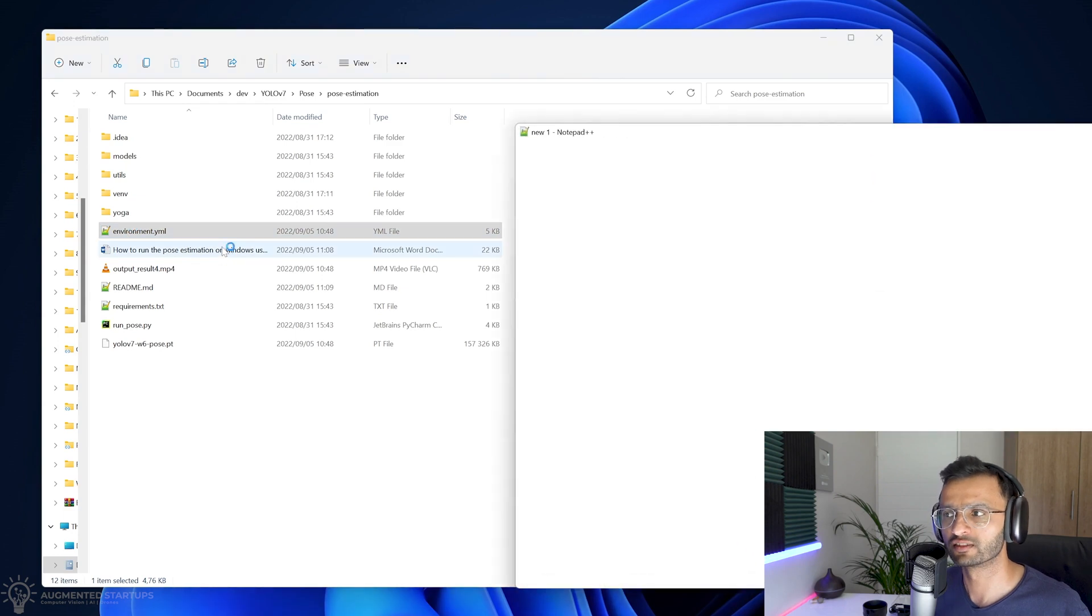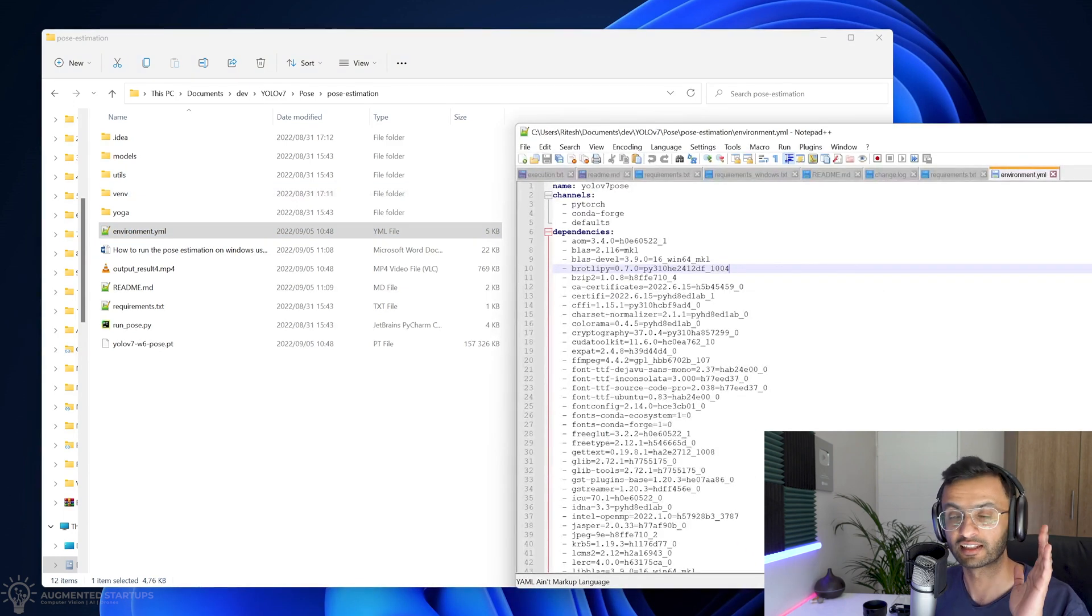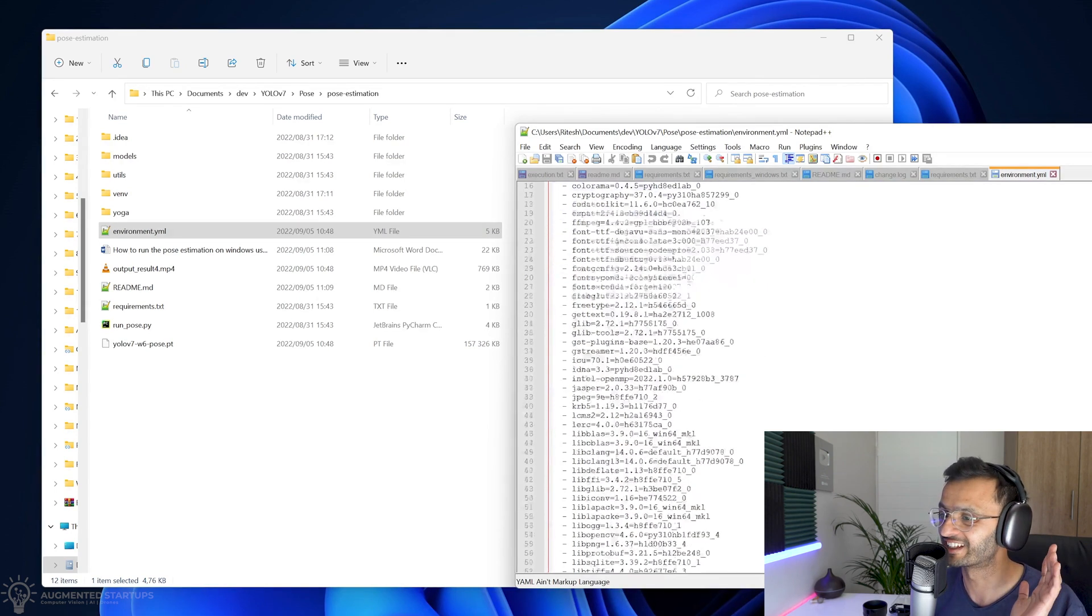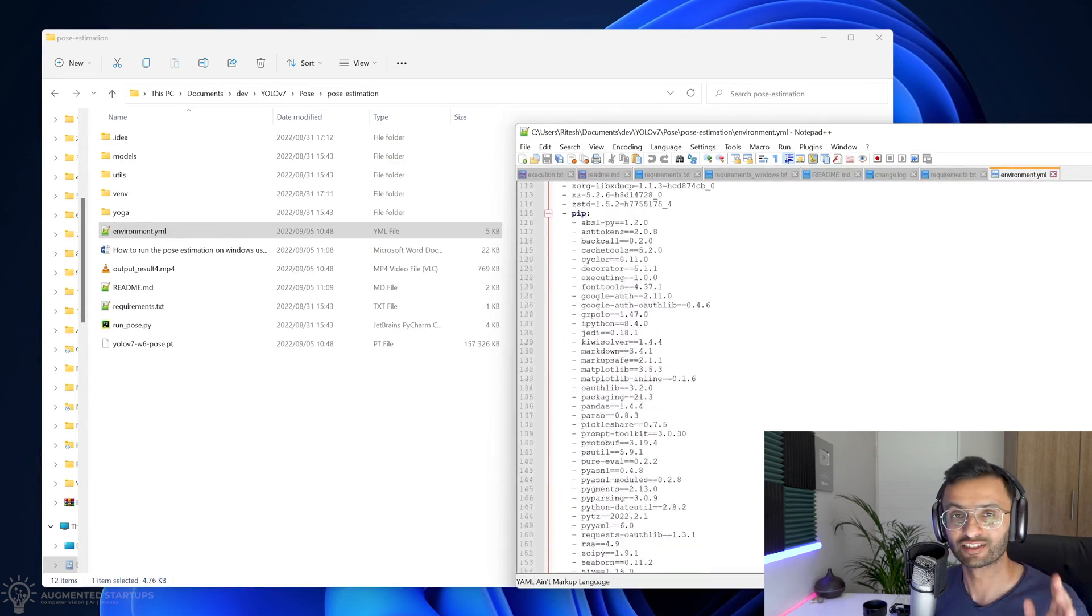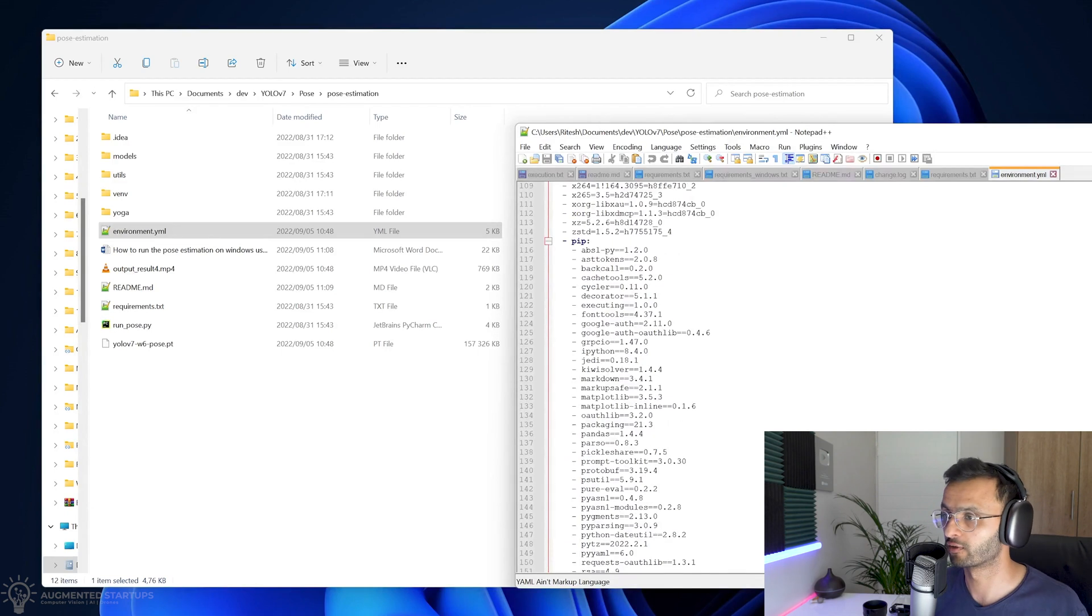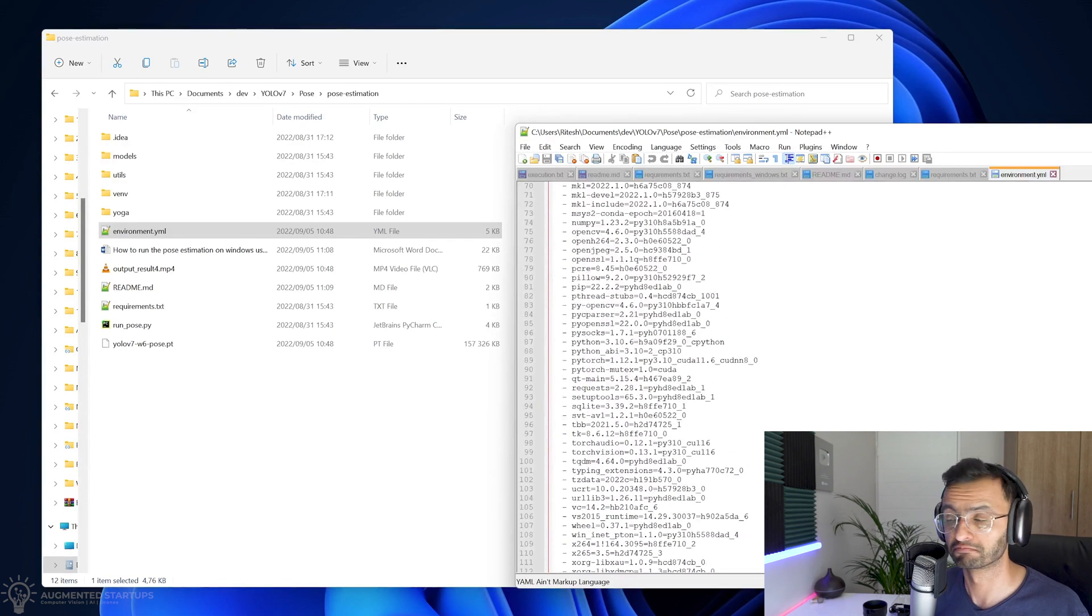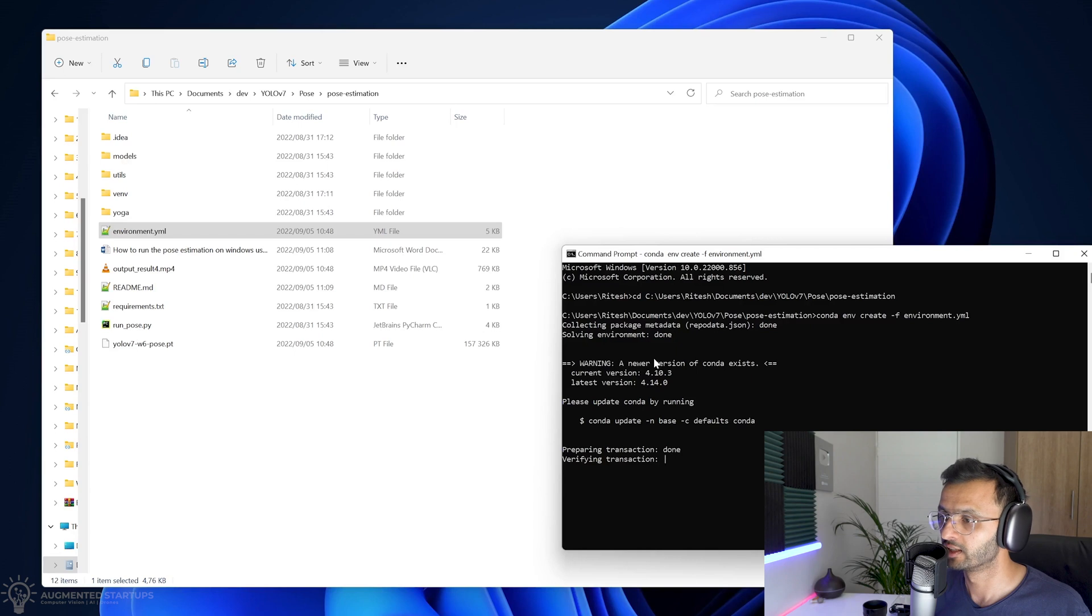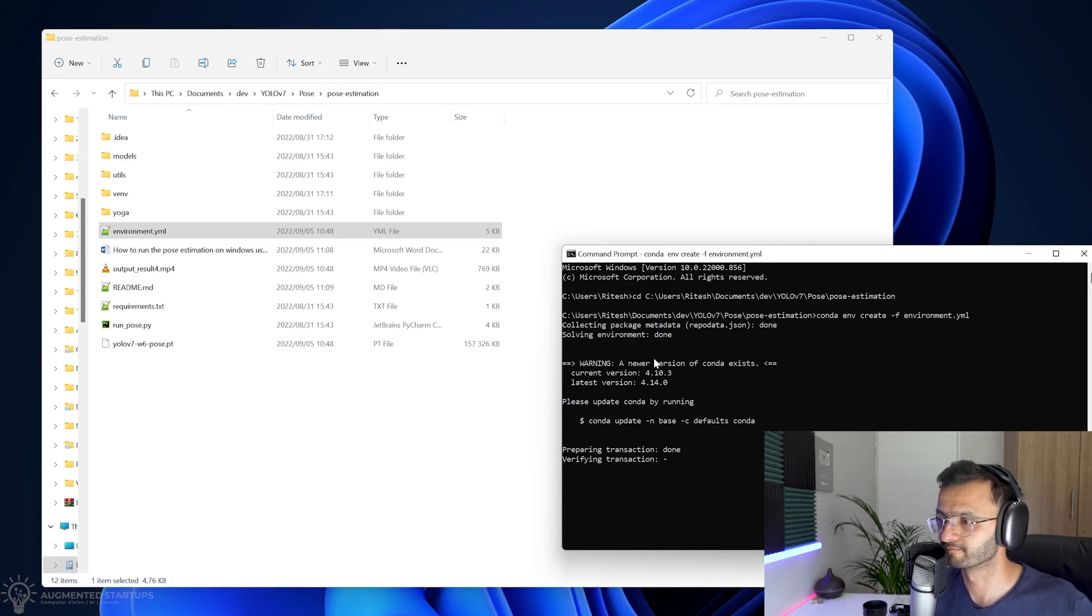So if you open up this, you'll see all of the dependencies that are required for us to run YOLO v7 pose estimation. So as you can see, there's a lot of dependencies right over here. So let's just give it a minute or two. And then we should have our dependencies installed in just a bit. Great.